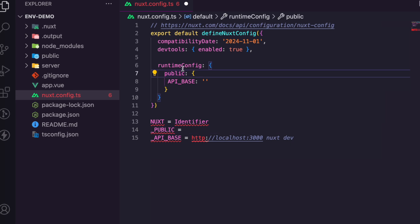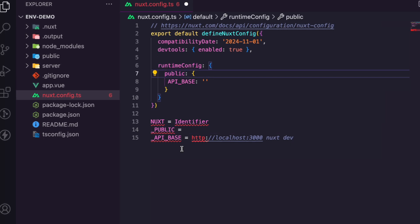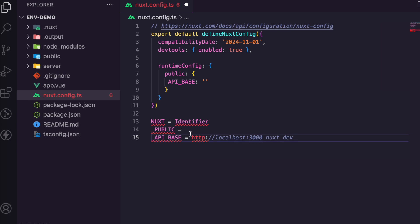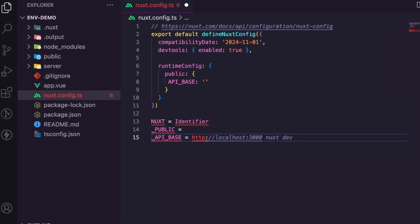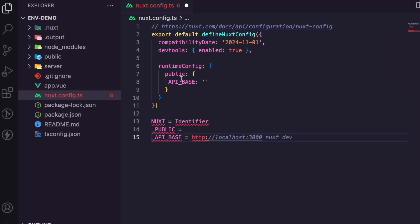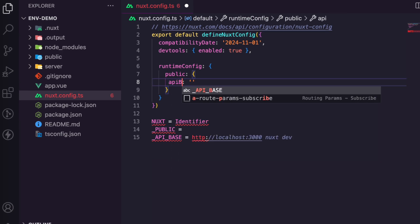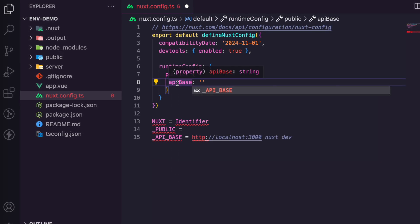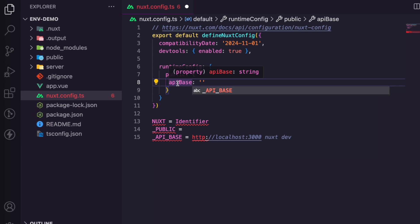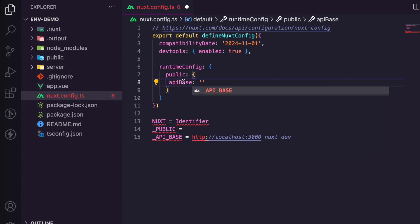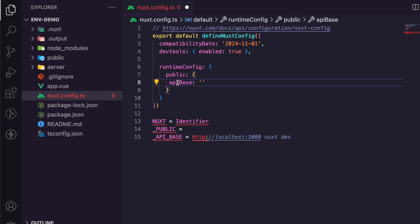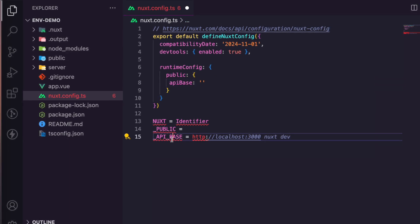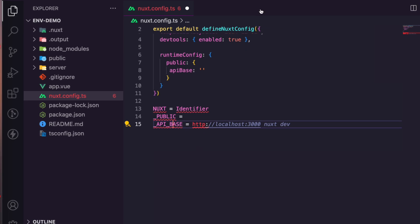So this is public here, and this is runtime config public, and then the value itself, which is the API base. Anything you put here, if you have camel case, it automatically converts it accordingly.